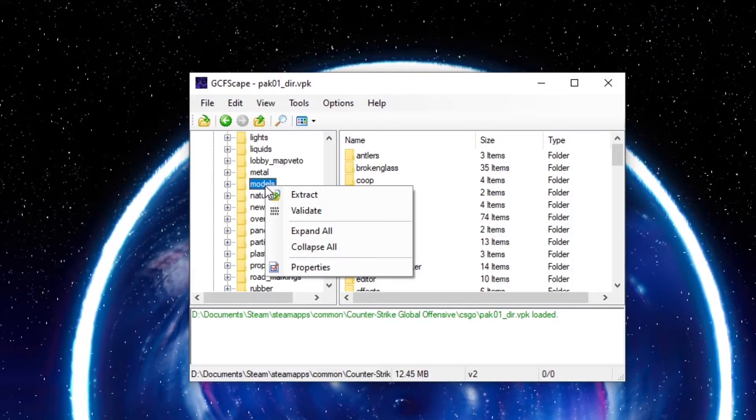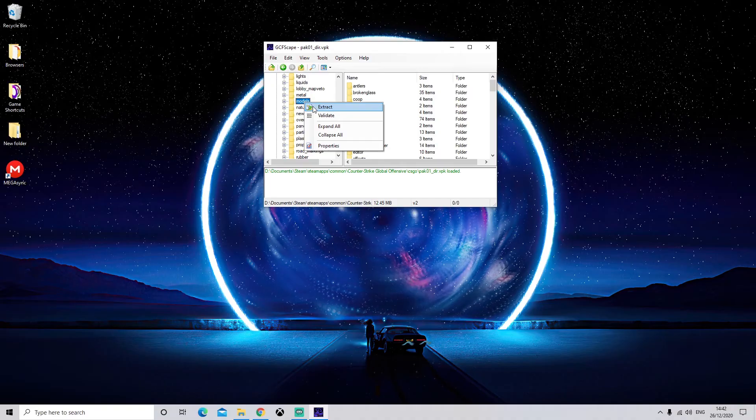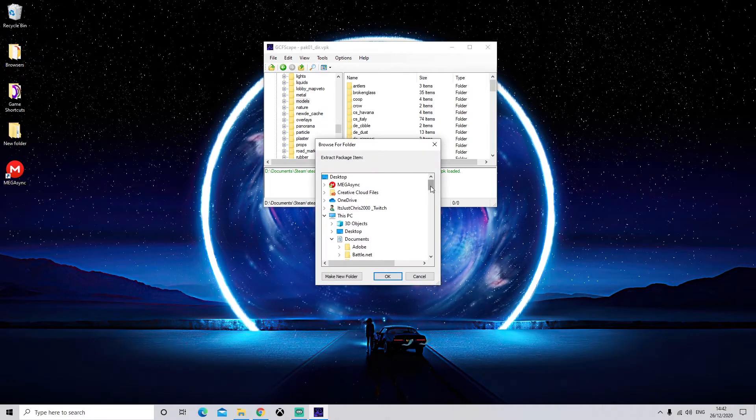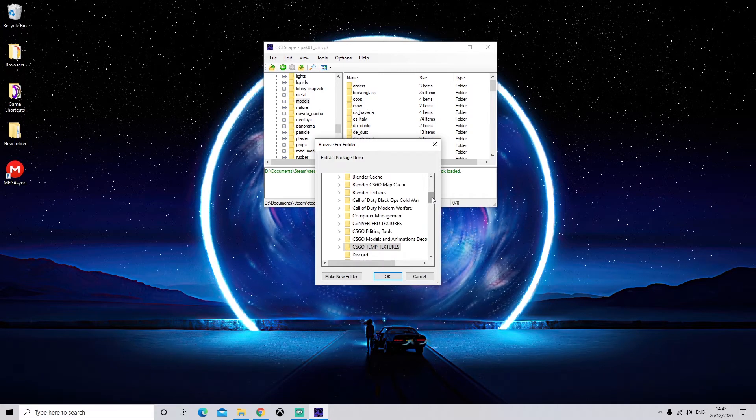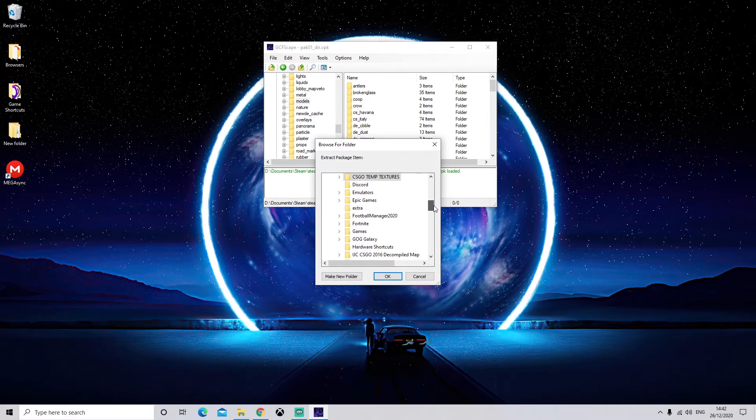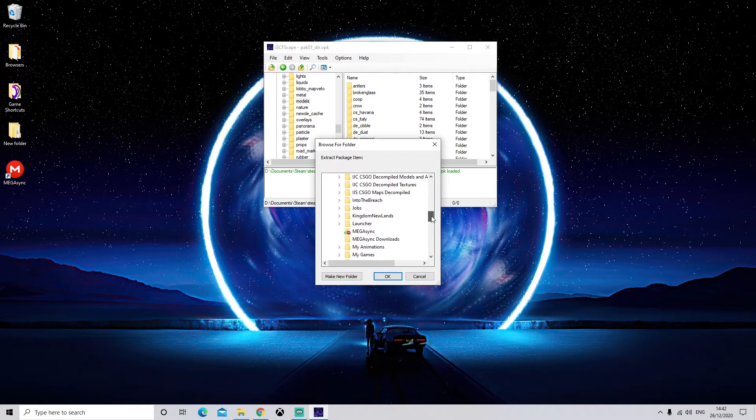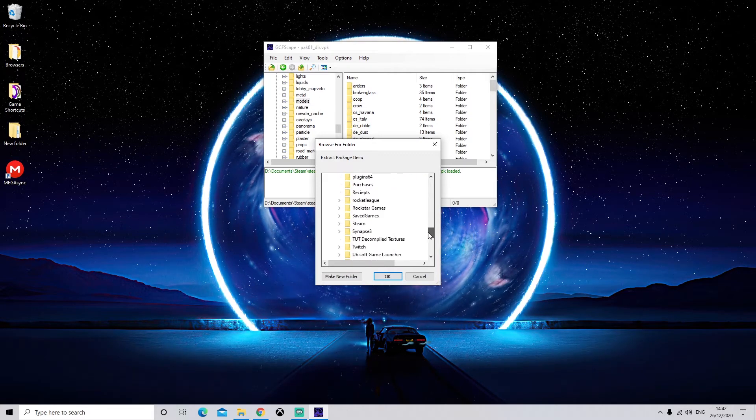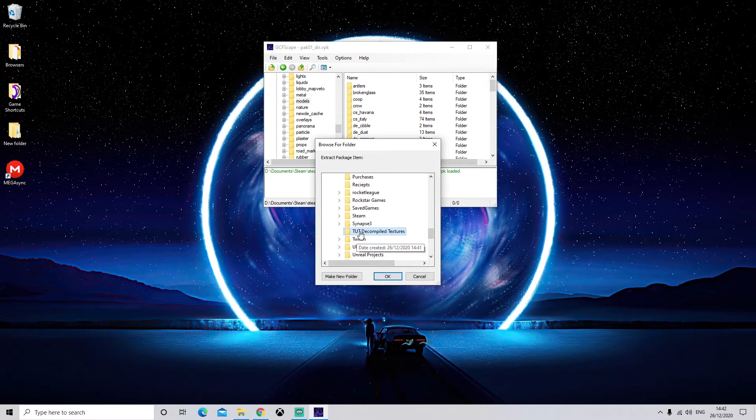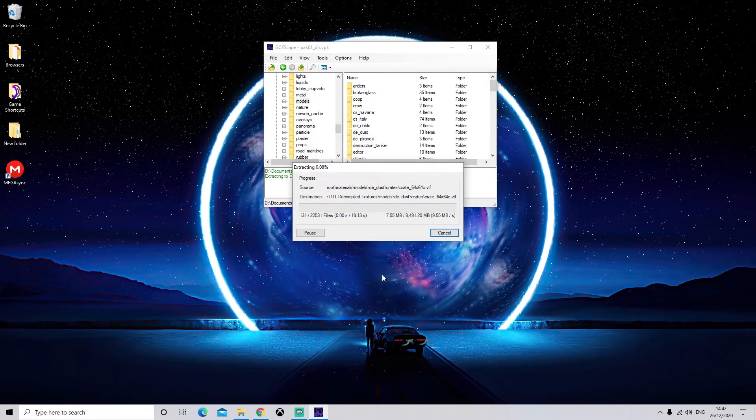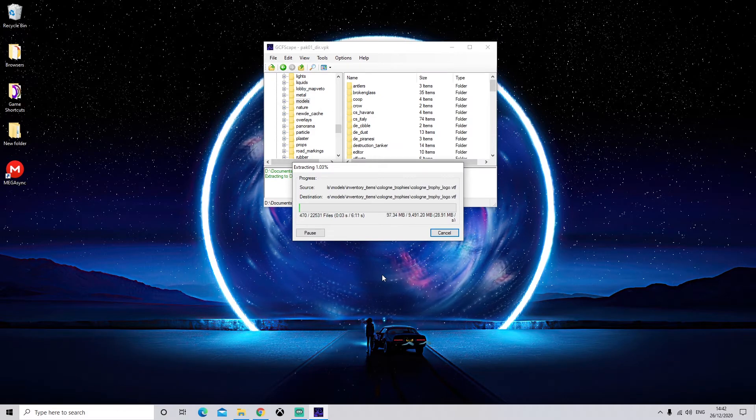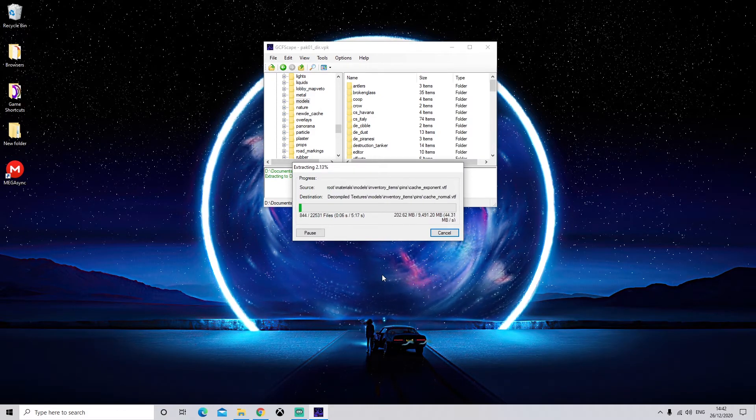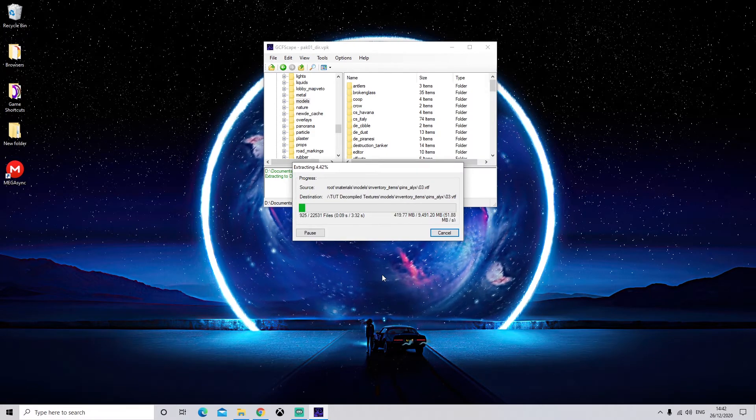And that's what we're going to use to store our textures. So once you have made your folder, you're going to right-click on the folder that you want, click Extract. You'll then have to come down and find the folder that you want to extract all these files into. So I'm going to put mine in Tutorial Decompiled Textures and click OK.